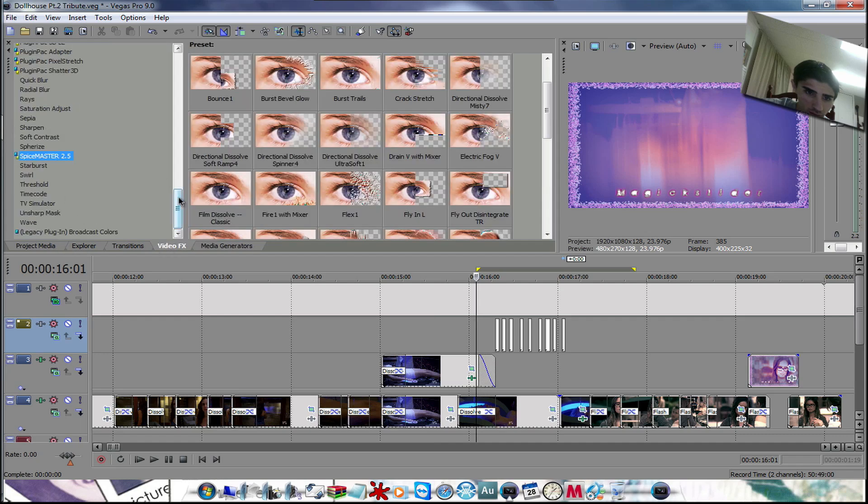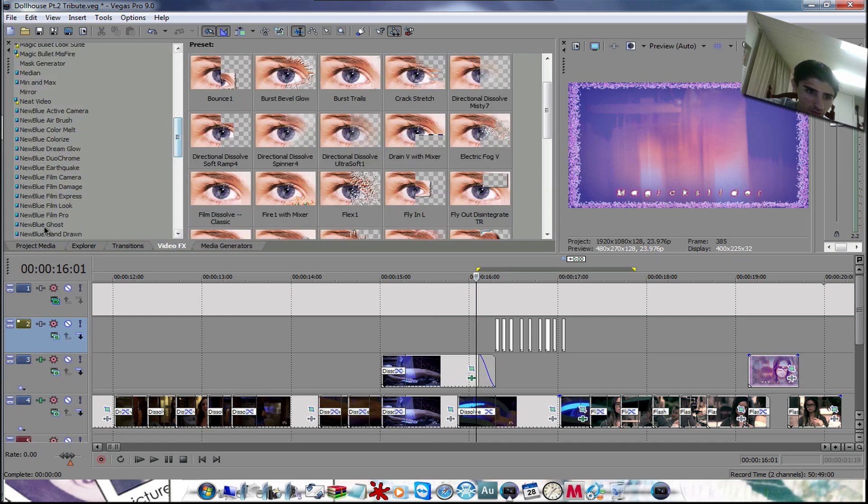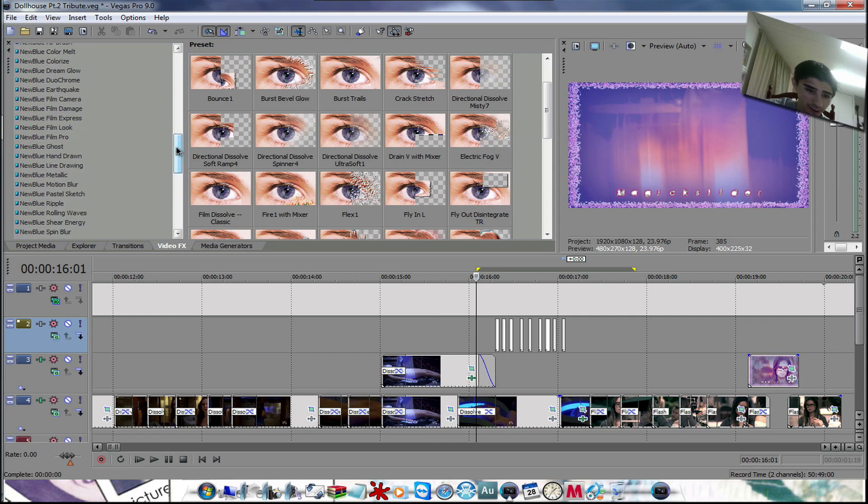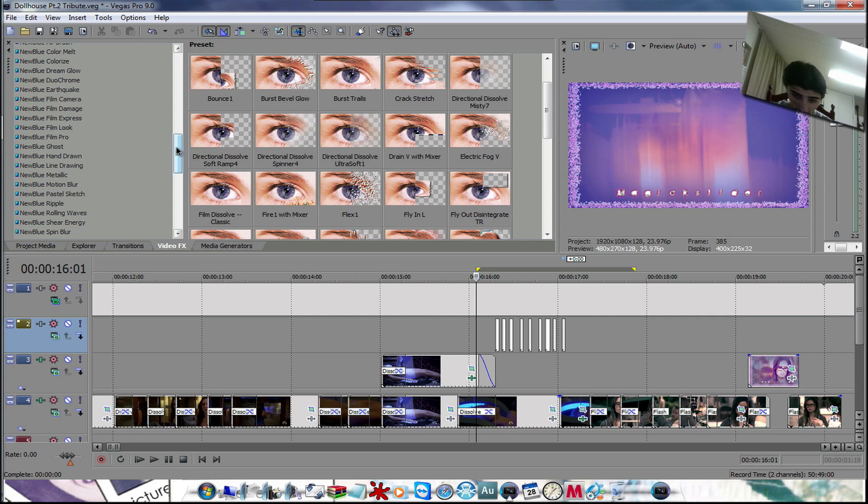The New Blue effects you have to download these. I'll try to give you a link in the description to them where it'd be really easy to get them. There really isn't too many videos on YouTube like I thought there was to get them easily, so I'll try to give you a link to where to get them easily.